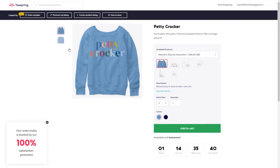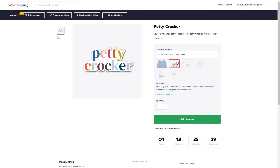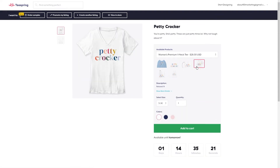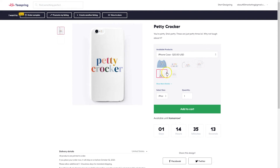For Petty Crocker, the idea is: you're petty, she's petty, these are just petty times — why not laugh about it? I decided Petty Crocker naturally should go on a sweatshirt, a sticker, a mug, a v-neck t-shirt — she needed to show all of the neck, no scoop neck for her — an iPhone case, and a tank top for when she's doing yoga. I love that I was able to take that one design and place it on merchandise, choosing what color I wanted. Let me go back and click Edit to show you the back end.